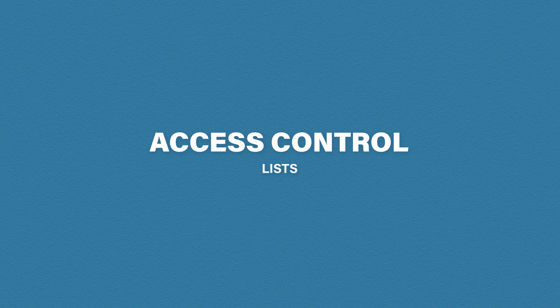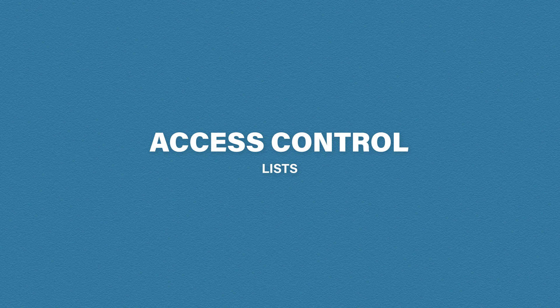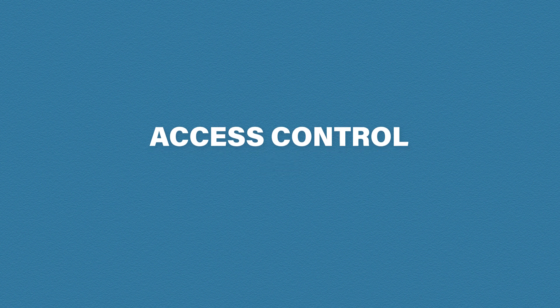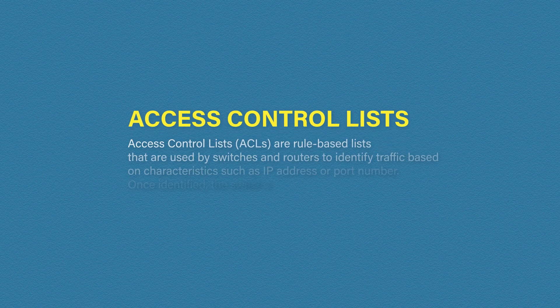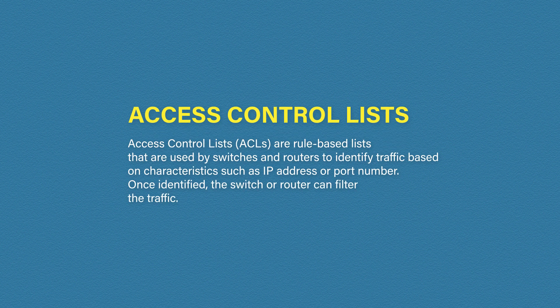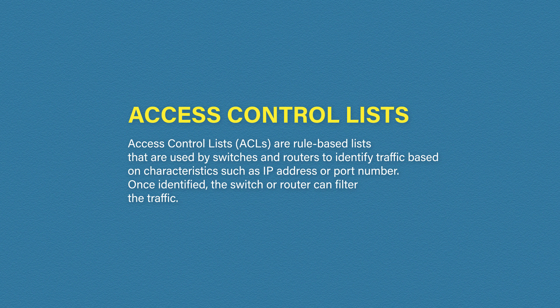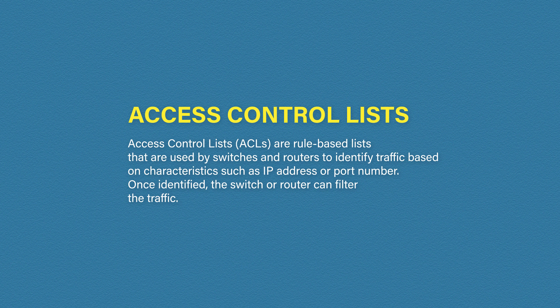So what is an access control list? Access control lists, also known as ACLs or simply access lists, are rule-based lists that are used by switches and routers to identify traffic. They can identify traffic based on the source address, destination address and port numbers.